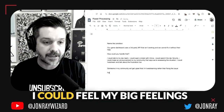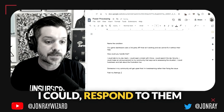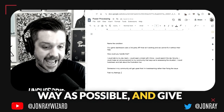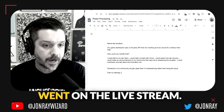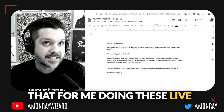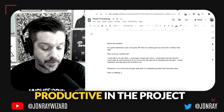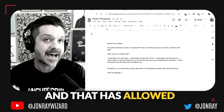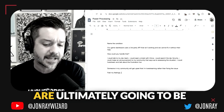If somebody in my community gets upset that I'm live streaming, what are the ways I could handle that? First, I could feel my big feelings. I could respond to them in as articulate and emotionally balanced a way as possible, give them the situation, and talk to them about all the things that I had already done before I went on the live stream. I could express to them that doing these live streams gives me so much energy, and that energy allows me to be incredibly productive in the project.